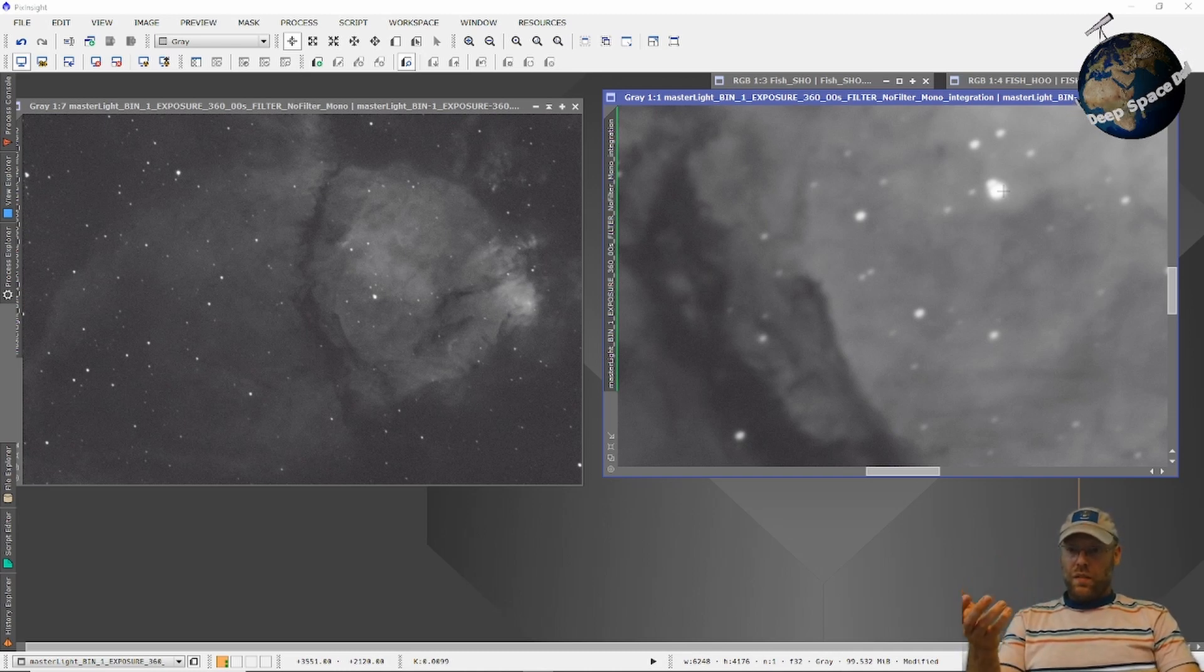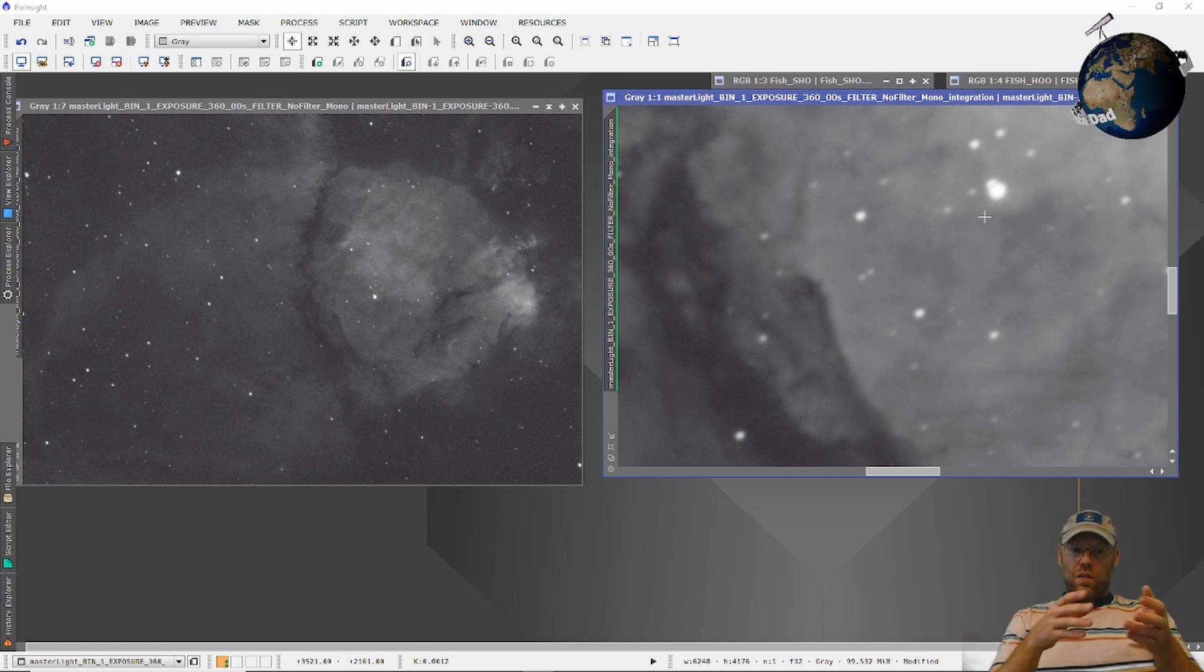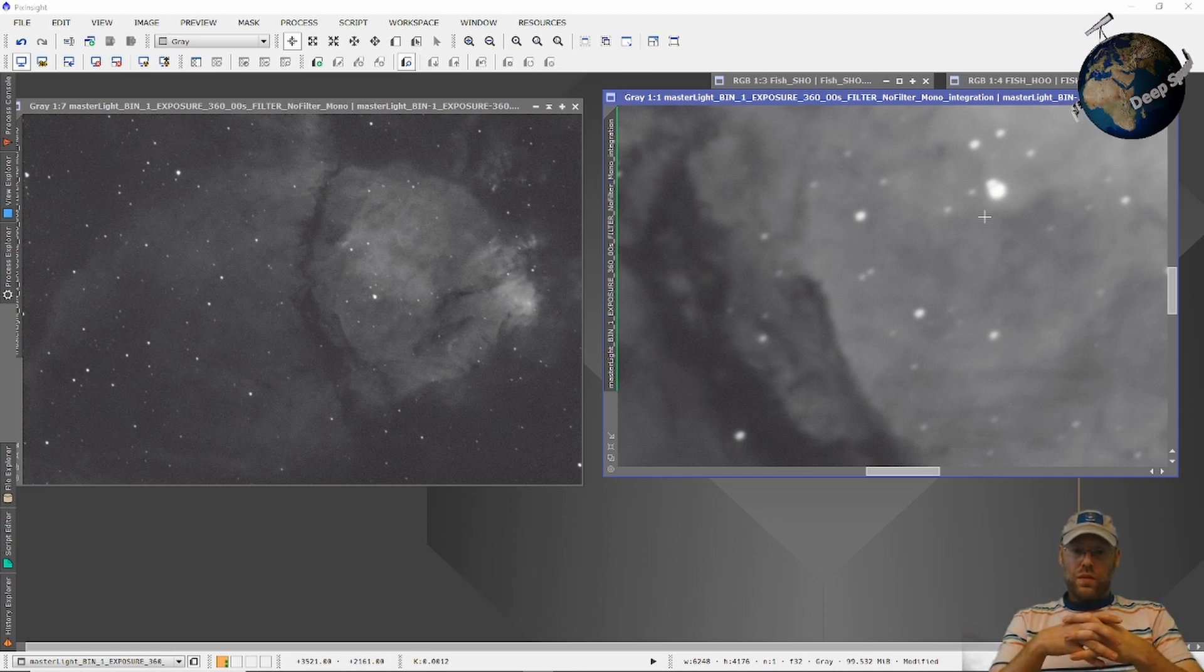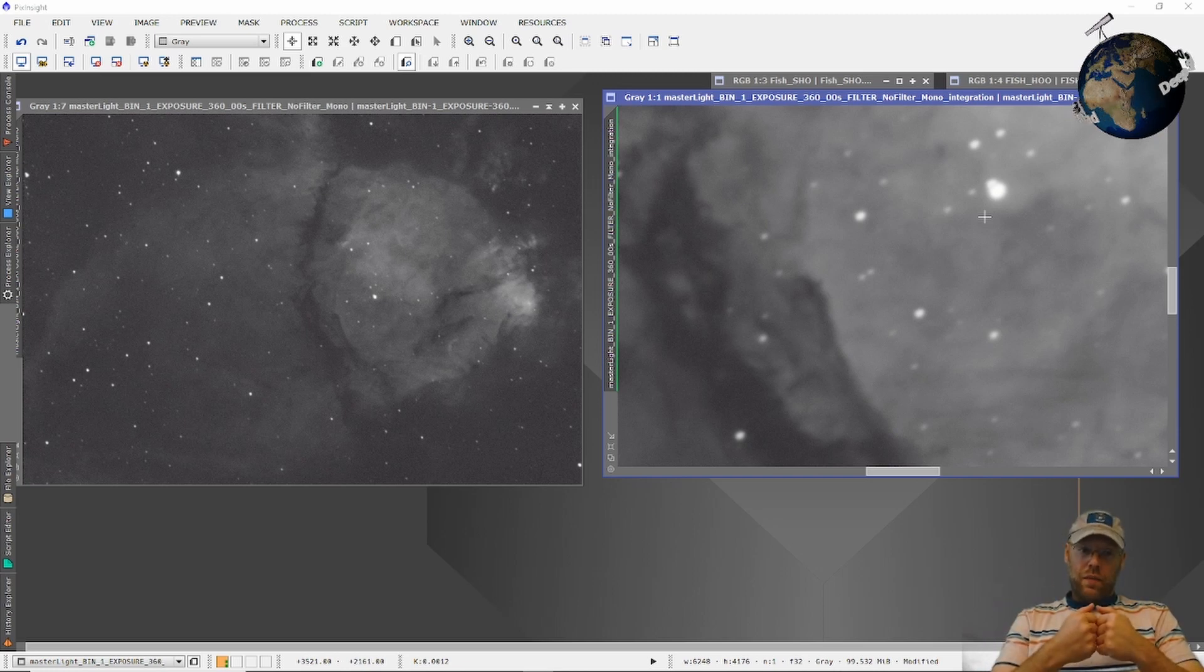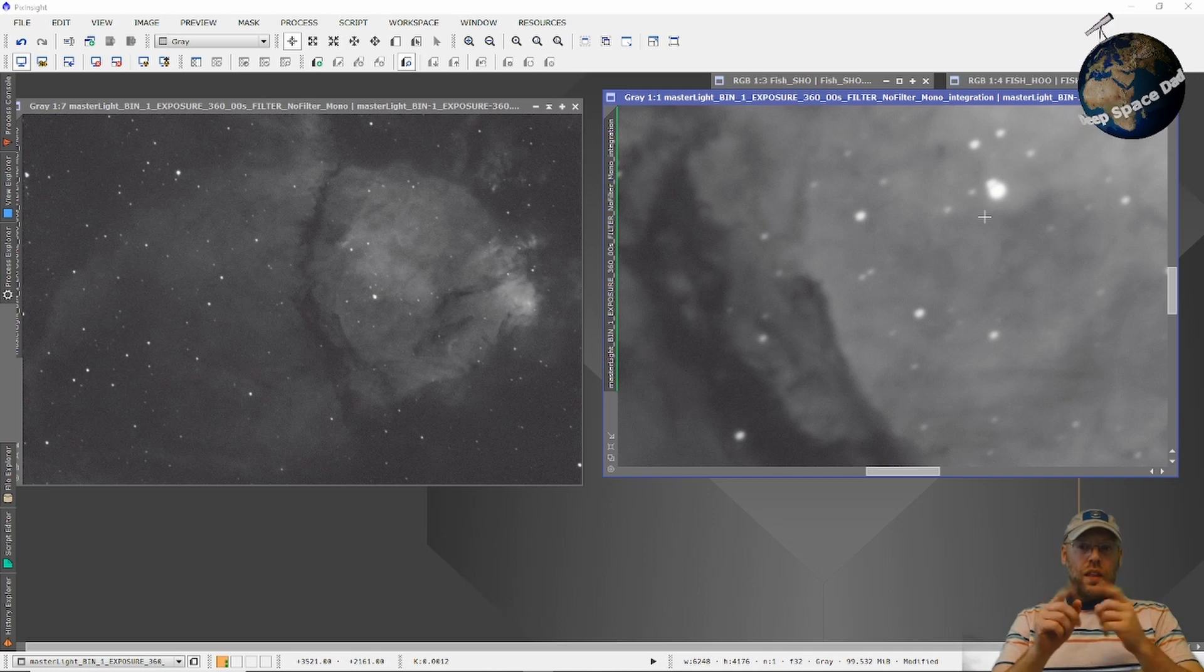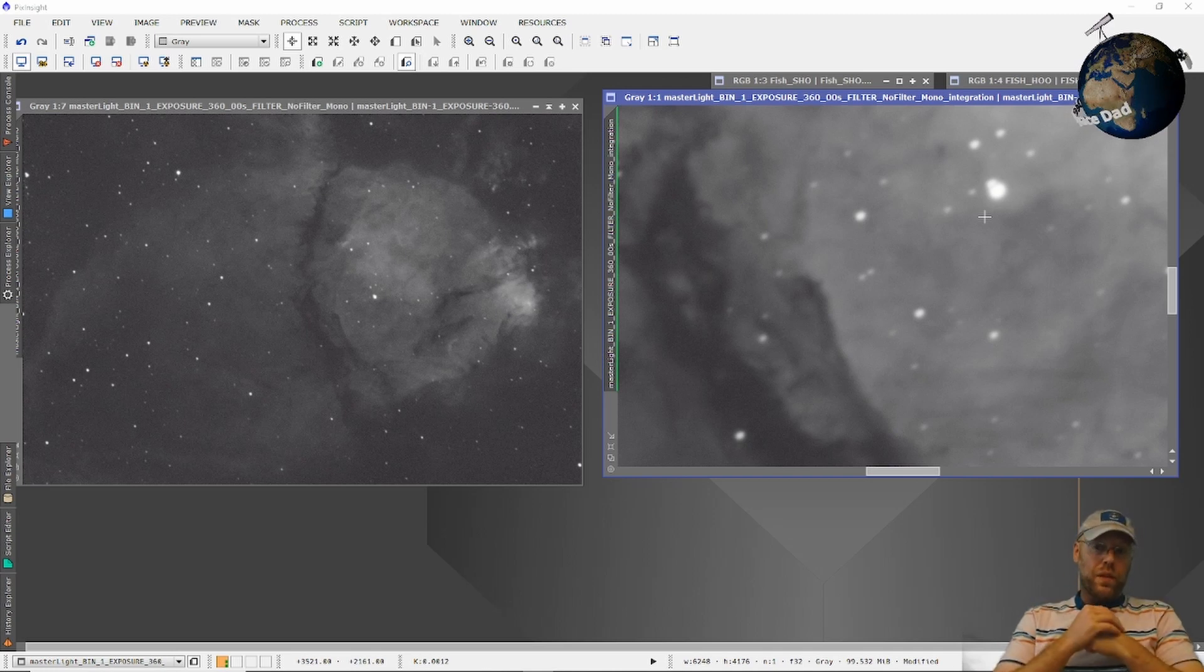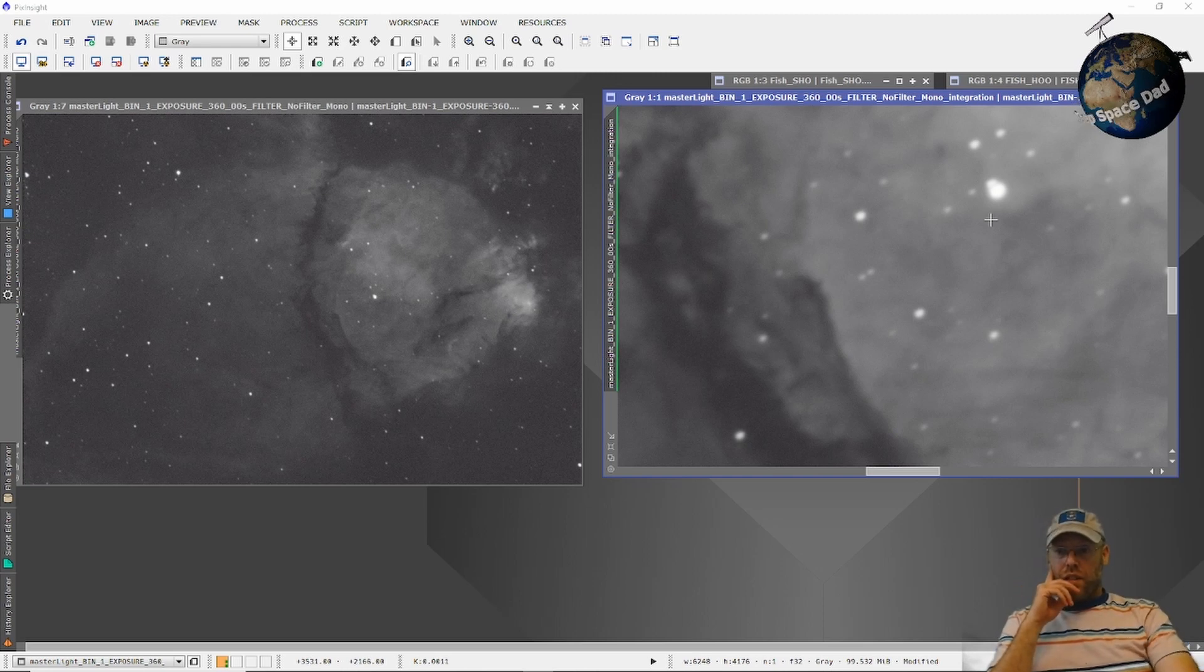Because the trailing was showing up even in short, like 20-second exposures. But when I turned off the guiding, the trailing stopped. So the way that the guider is bumping the mount around is causing that vibration, that wobbling.